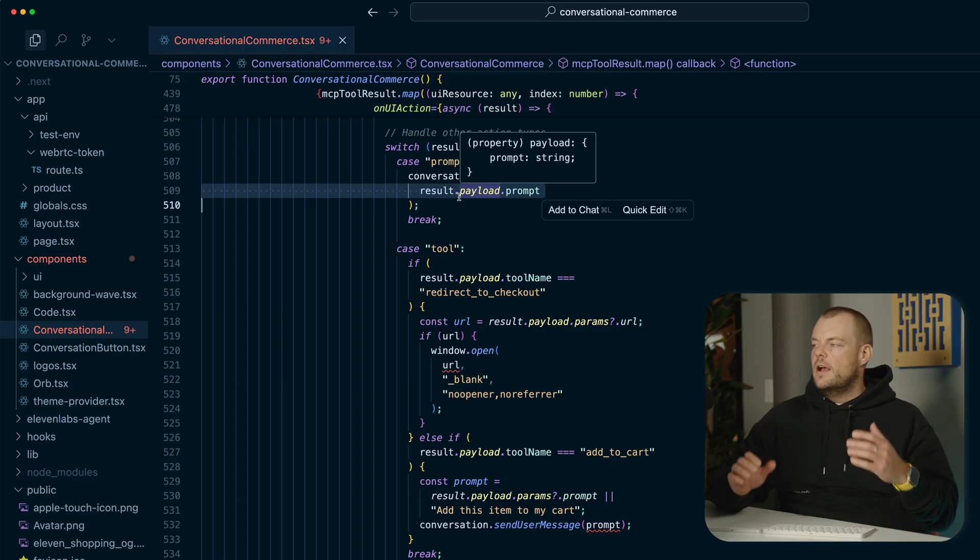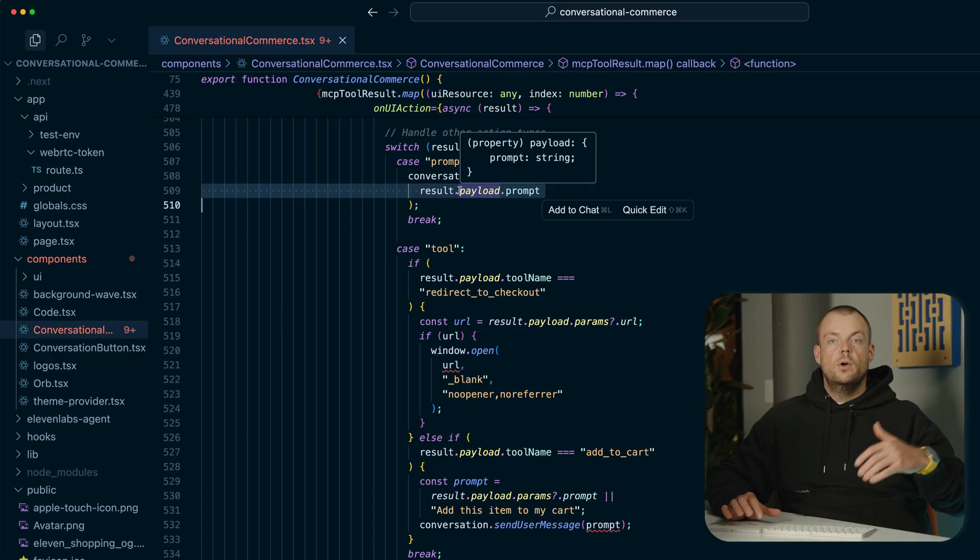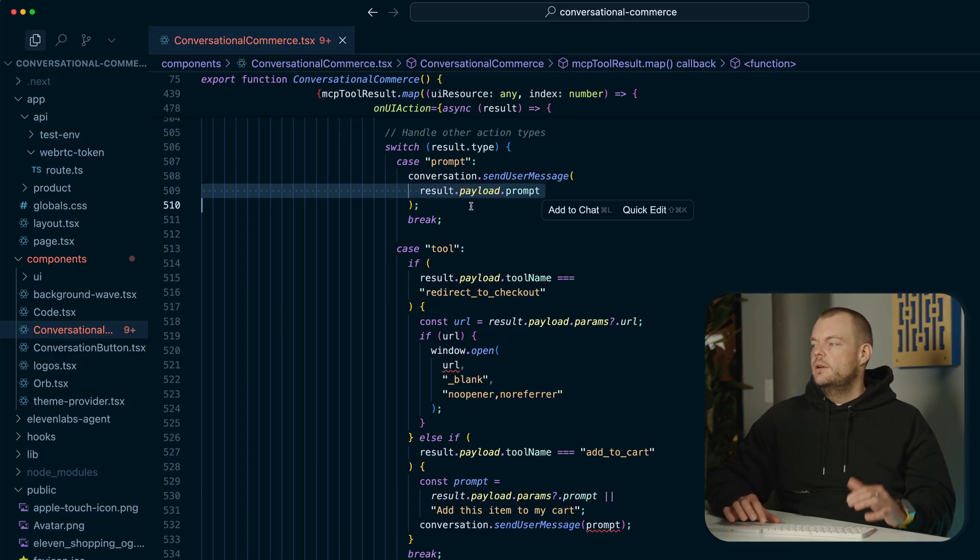So this is how we're doing both voice as well as UI interaction to navigate the voice agent here.